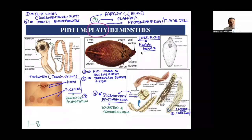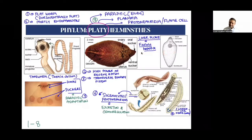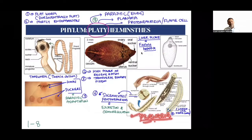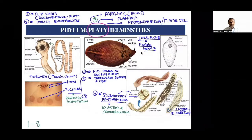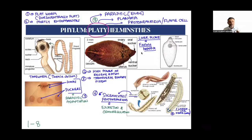Examples of Platyhelminthes include tapeworm (Taenia solium), liver fluke (Fasciola hepatica), and Planaria. Tapeworm and liver fluke are parasitic, but Planaria is always free-living. So they may be free-living or parasitic, but most are parasites.